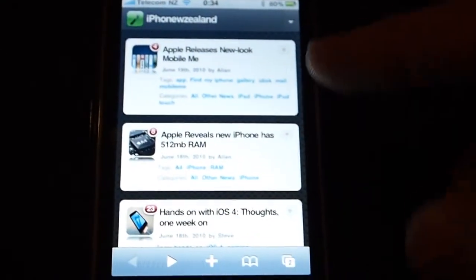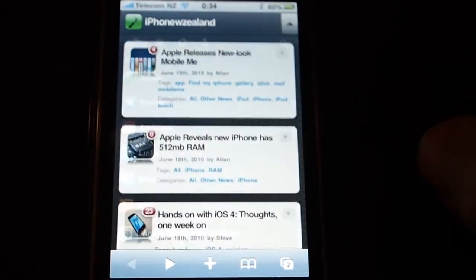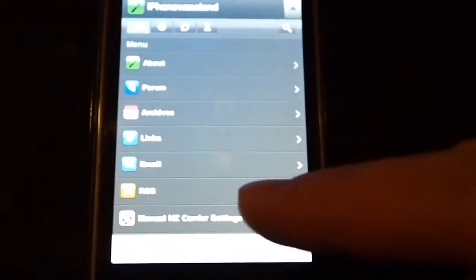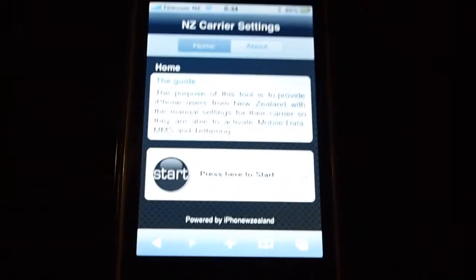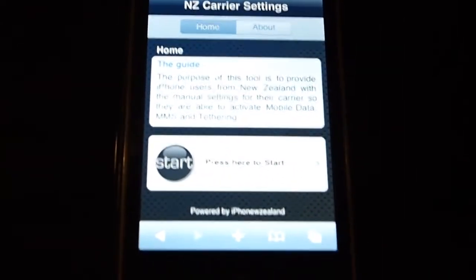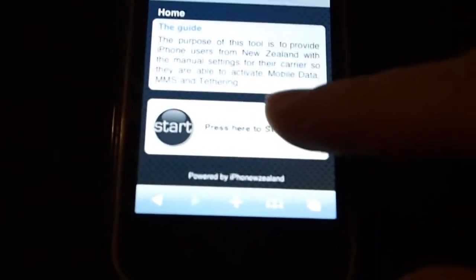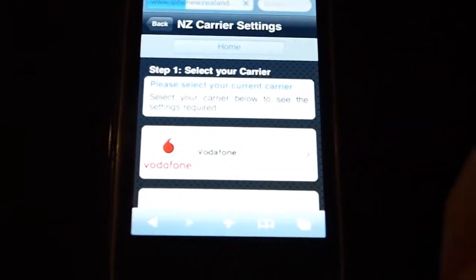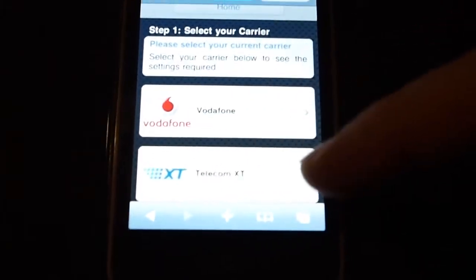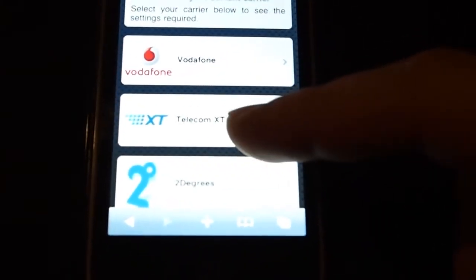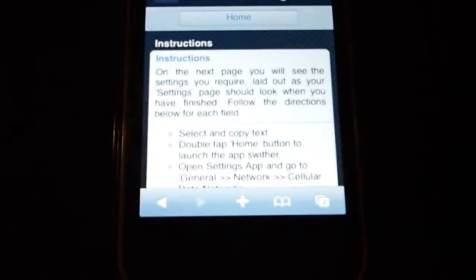From the web app, tap on the little icon in the corner, then tap on New Zealand Carriers. Once you're there, it gives you a brief intro and then you press the Start button and select your carrier.